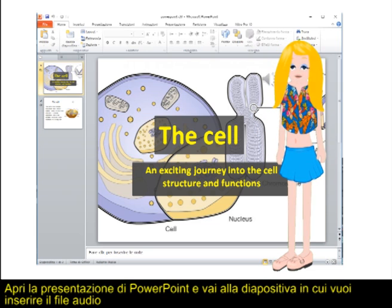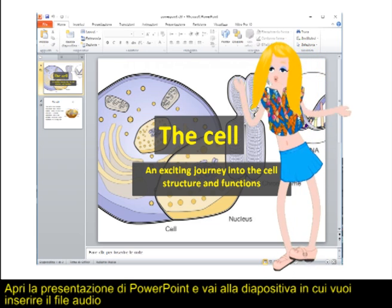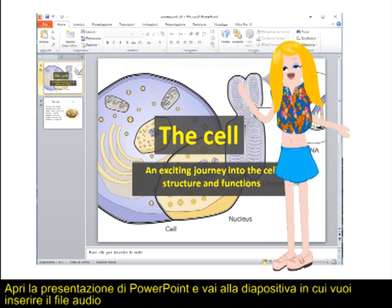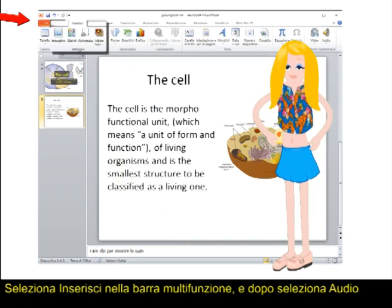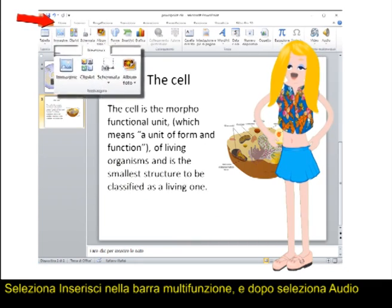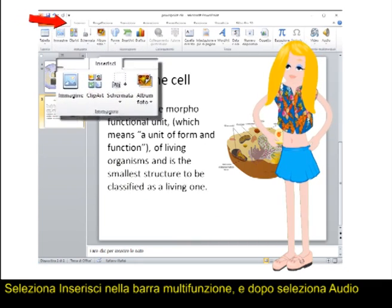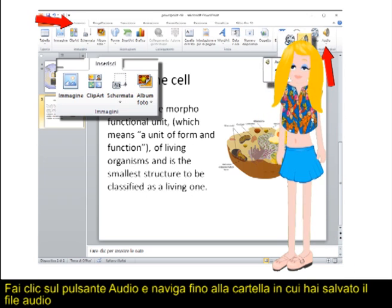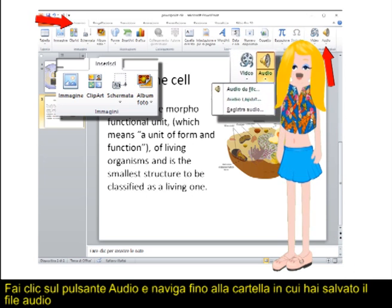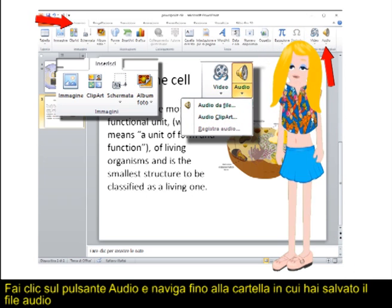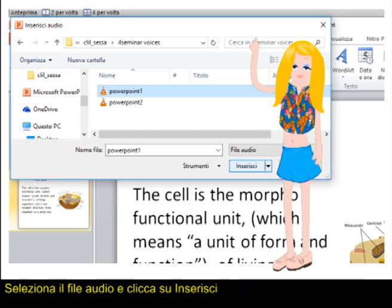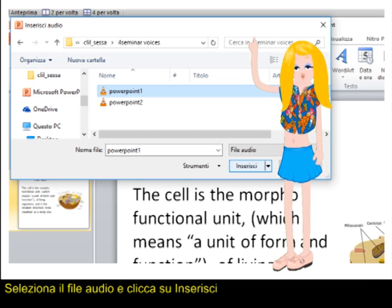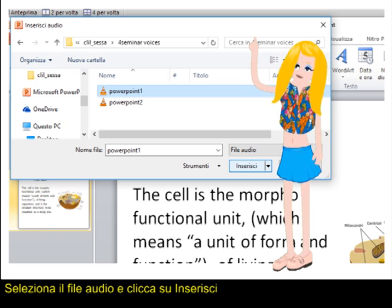Open the PowerPoint presentation and go to the slide you want to insert the audio file in. Select Insert in the multifunctional bar, then Audio. Click on the Audio button and navigate to the folder where you have saved the audio file. Select the audio file and click on Insert.